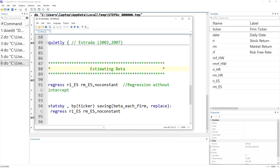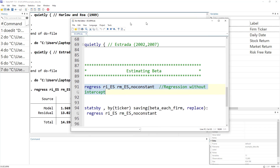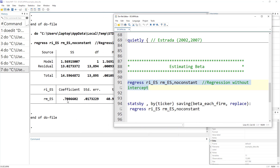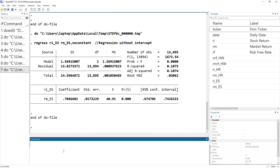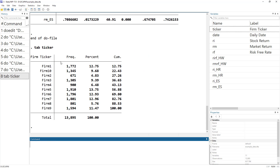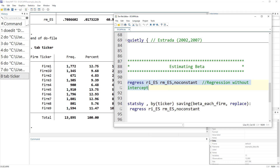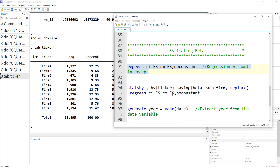Similarly, we construct variables based on Estrada 2002 and 2007. Lastly, we estimate beta. The variables have been constructed but we do not have beta yet. For beta, we use regression — regressing the dependent variable on the independent variable. For example, to calculate beta using Estrada, take RI_ES as the dependent and RM_ES as the independent. Remember to use the 'no constant' option since we run regression without an intercept. This single regression is just for understanding — it won't be meaningful across all firms.